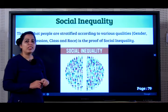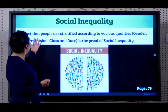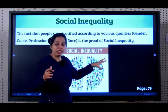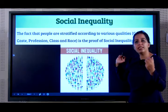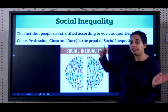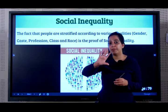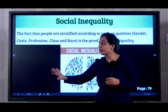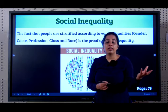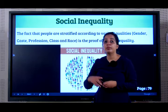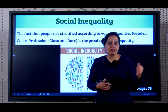Let's look at it. There is a lot of social inequality that exists in a society. The people are stratified or made into layers according to various qualities. What are these qualities? It can be gender — male, female. It can be caste. There are four castes: the Brahmin, the Kshatriya, the Vaishya, the Shudra. It can be profession — like you may be doing a job in the agricultural sector, or you may be a businessman or woman, or you may be in the service sector or in manufacturing and so on.